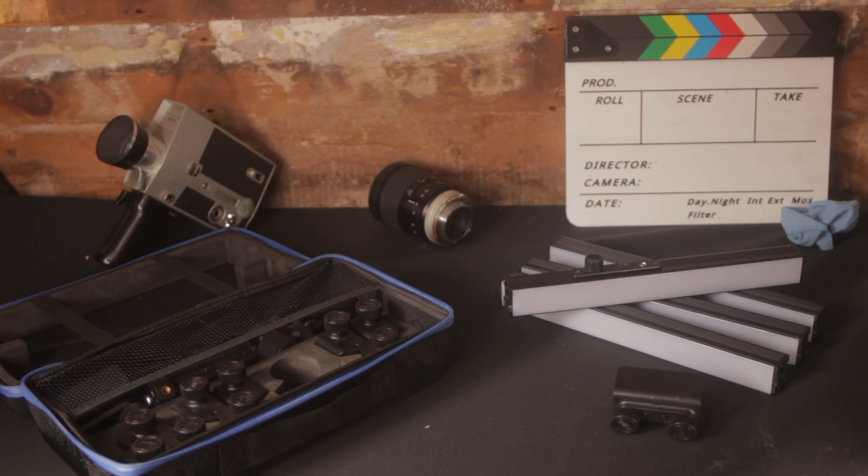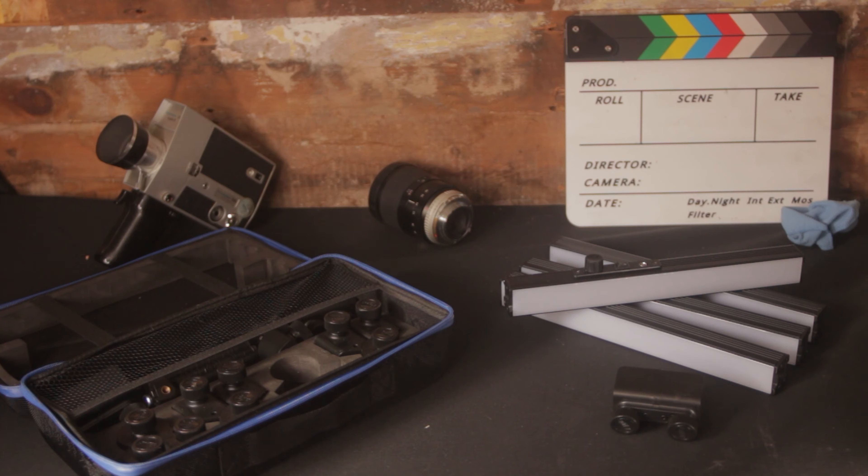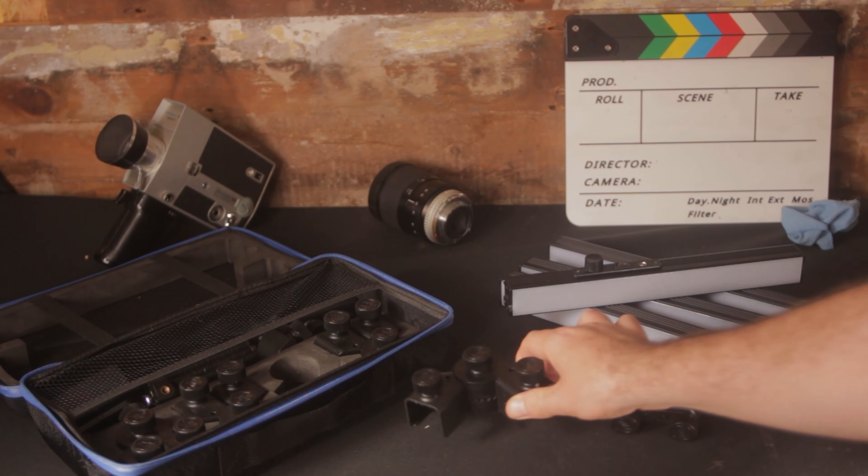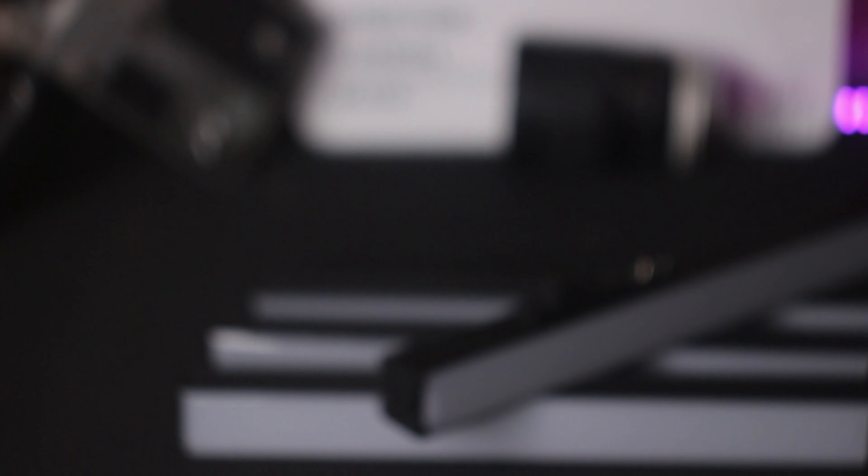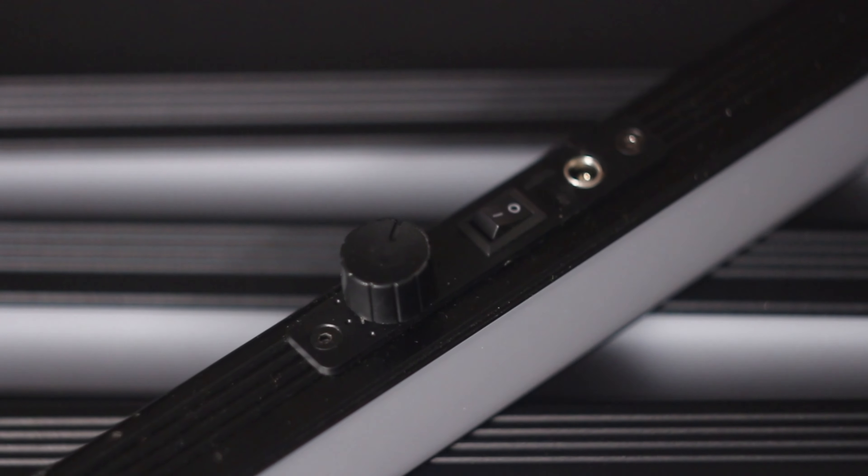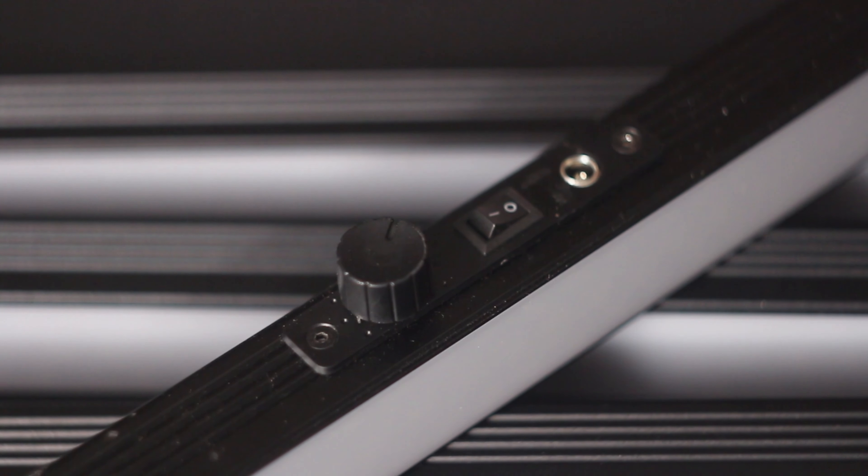You get four of these actual light bars. One's the master and three slave units if you will. The only difference being that the master unit has an on-off switch and a brightness dial as you can see here.